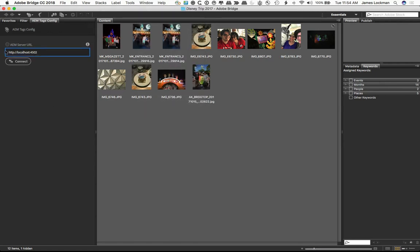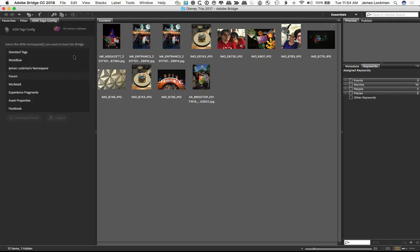All you've got to do is log into your AEM instance. I've got one running locally on this machine. I'll say Connect, and it already knows who I am, so it has logged in. It will remember the token when you log in, but you'd normally enter your credentials, your AEM credentials.